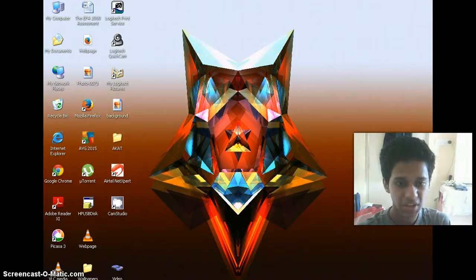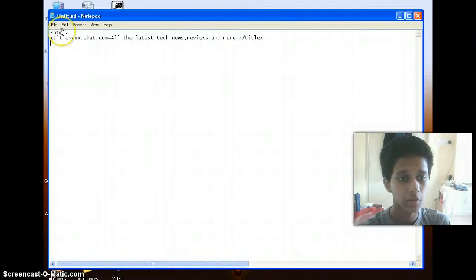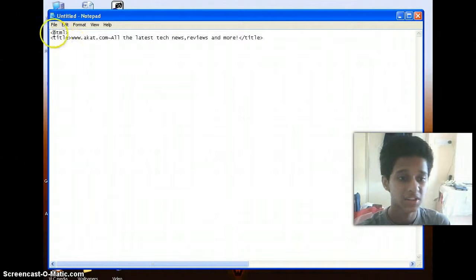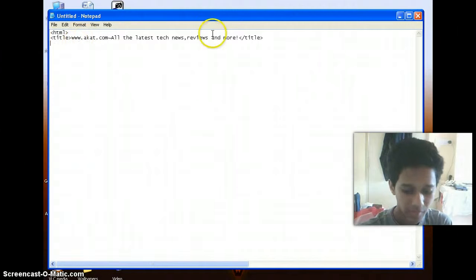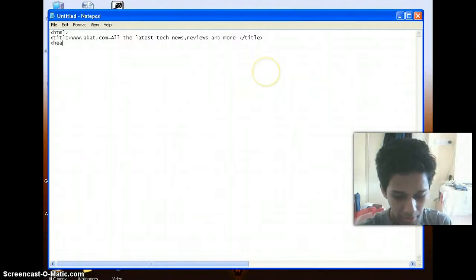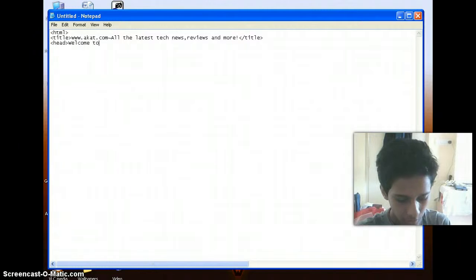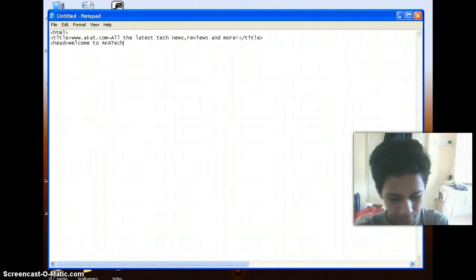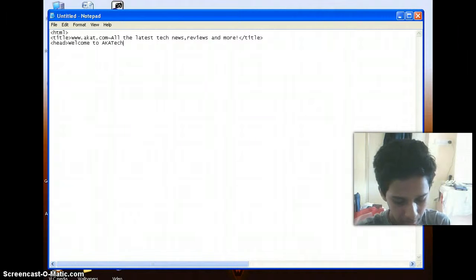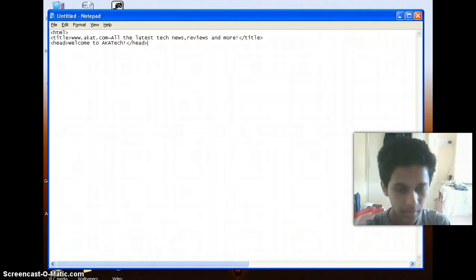So firstly you would want to open up your text editor and start off with the main tag required to create a HTML document, that is the HTML tag. And I've already typed in the title for my webpage and here comes my heading. It will be welcome to AKA Tech. That's it, I'm done with my heading. So I'm closing the head tag.